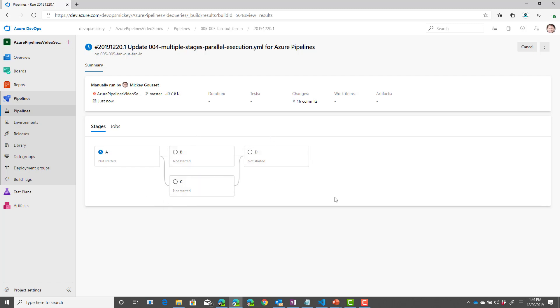Let's watch this a second and see what happens. So, we can see now that A is completed.